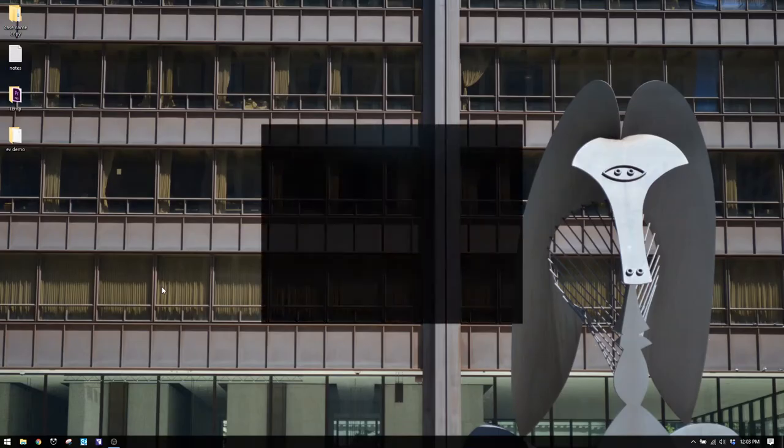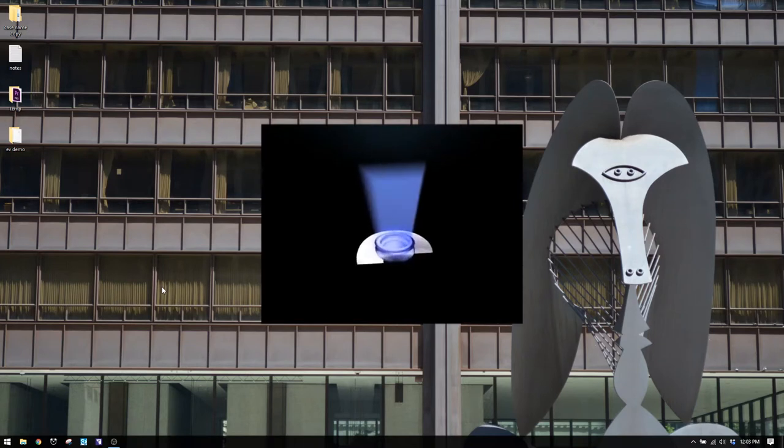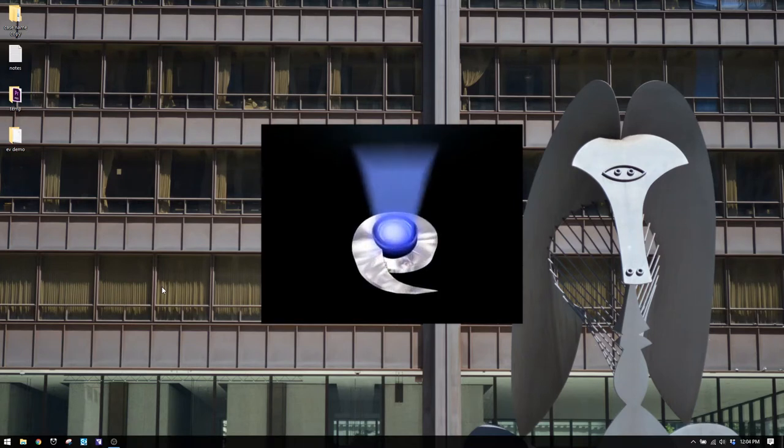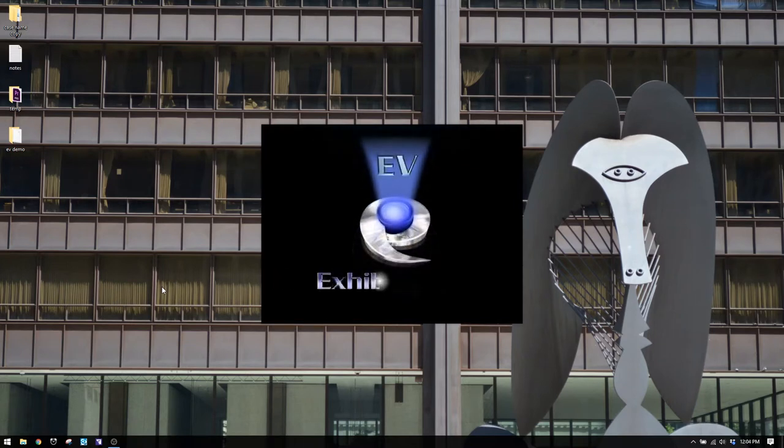Today I want to talk about another kind of trial presentation software called Exhibit View. I'm going to open it up, give you a quick tour of how the app works, go over its main functions, and then talk about who this is for and where it fits in the trial presentation software market.